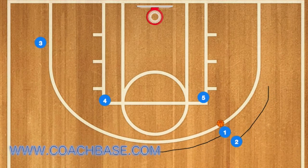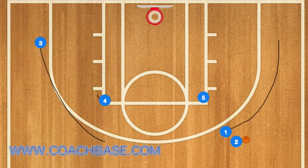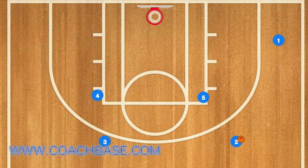First, players 1 and 2 will do a dribble handoff, and 1 will hand off the ball to 2. Player 1 will then clear to the right wing, and player 3 will use 4 as a screen. Player 2 will pass to player 3.